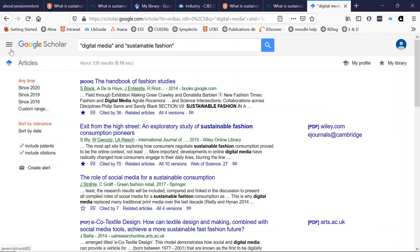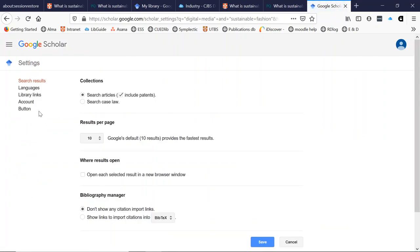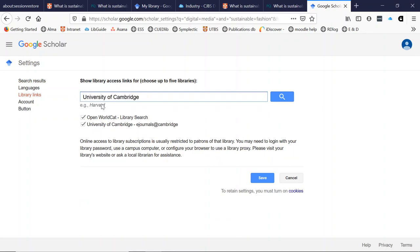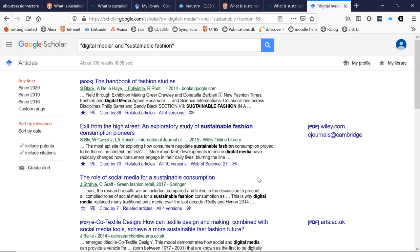I went to the three horizontal lines on the left of the screen, then went down to settings — the cog icon — and here is library links. By clicking on it I'm given a search box and I can search for the University of Cambridge. This brings up the option that I've ticked and pressed save. From now on, every time I search, the e-journals at Cambridge link will show for any Cambridge accessible articles.